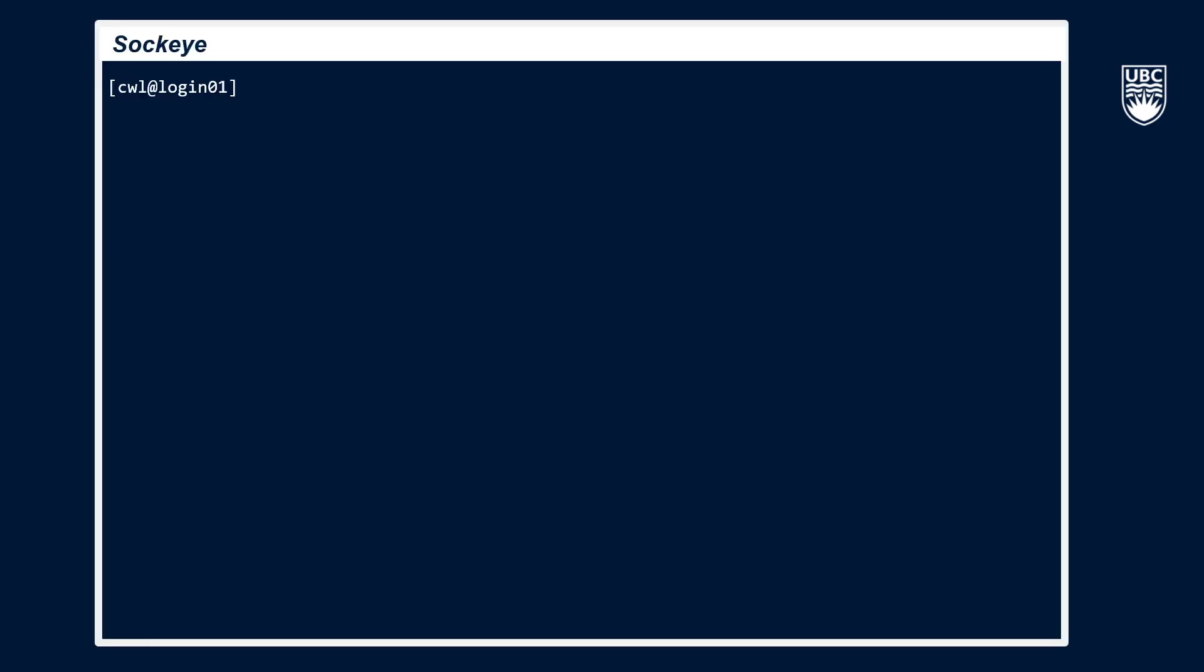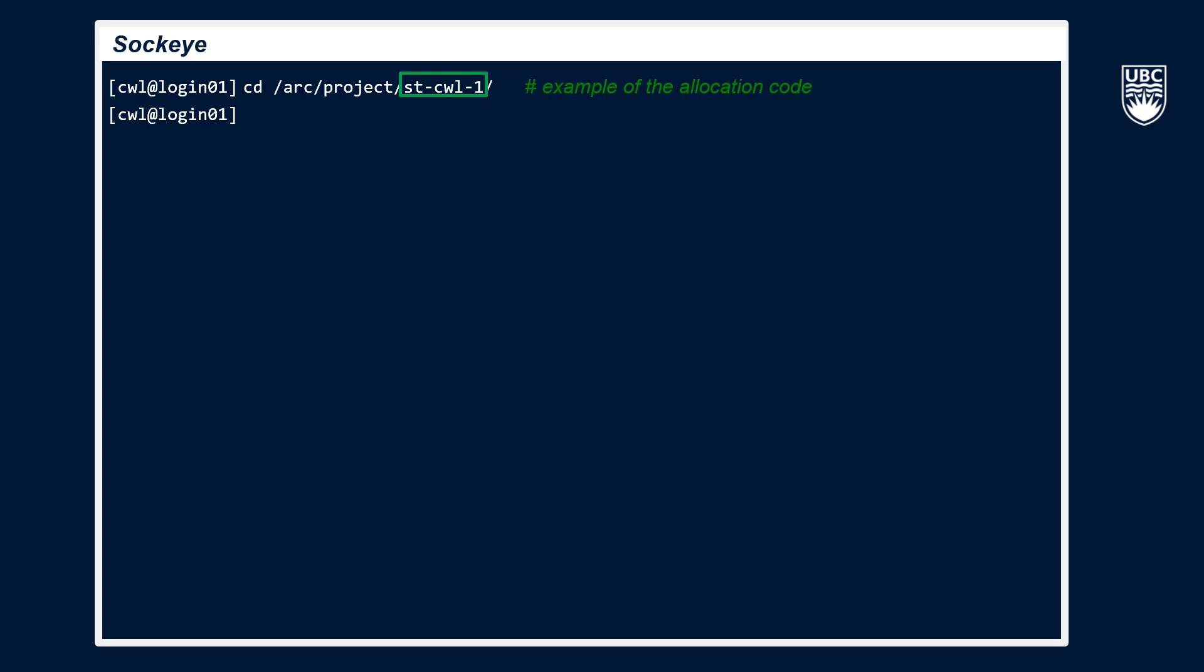Before I move to talking about scratch space, it's very helpful to set up your own working directory in your project space to help keep your personal work separate from your teammates. Let's move to the project space now by typing cd for change directory slash arc slash project slash st hyphen cwl hyphen one slash and then press enter. Here st hyphen cwl hyphen one is an example of the allocation code. To get your allocation code, as I mentioned before, you can use the command of print underscore quota. We can again confirm where we are by typing the pwd command.